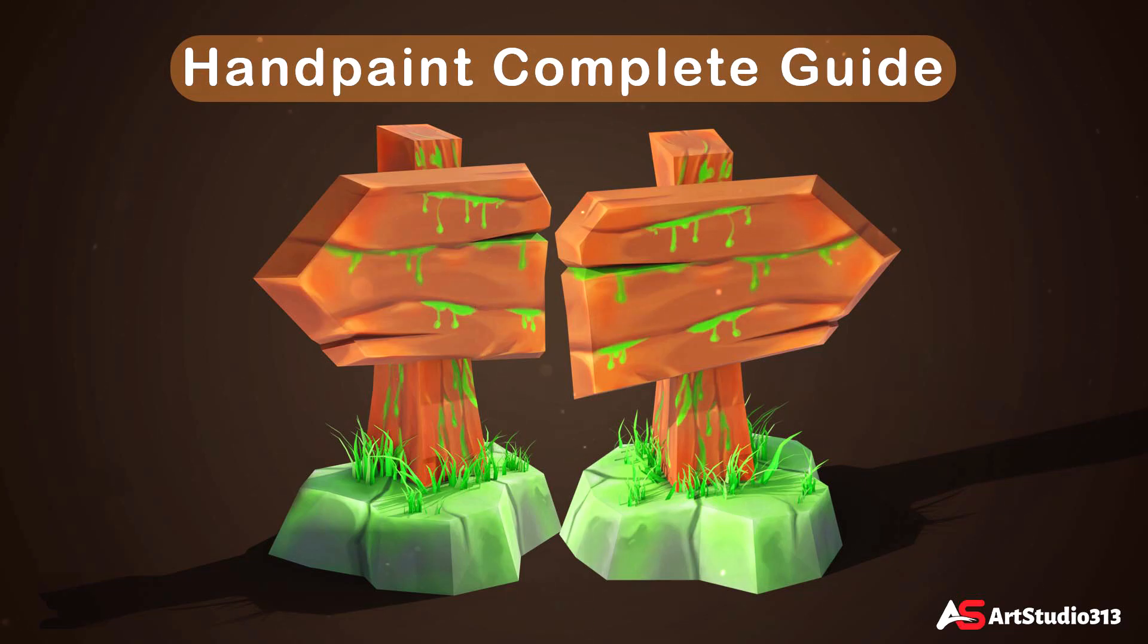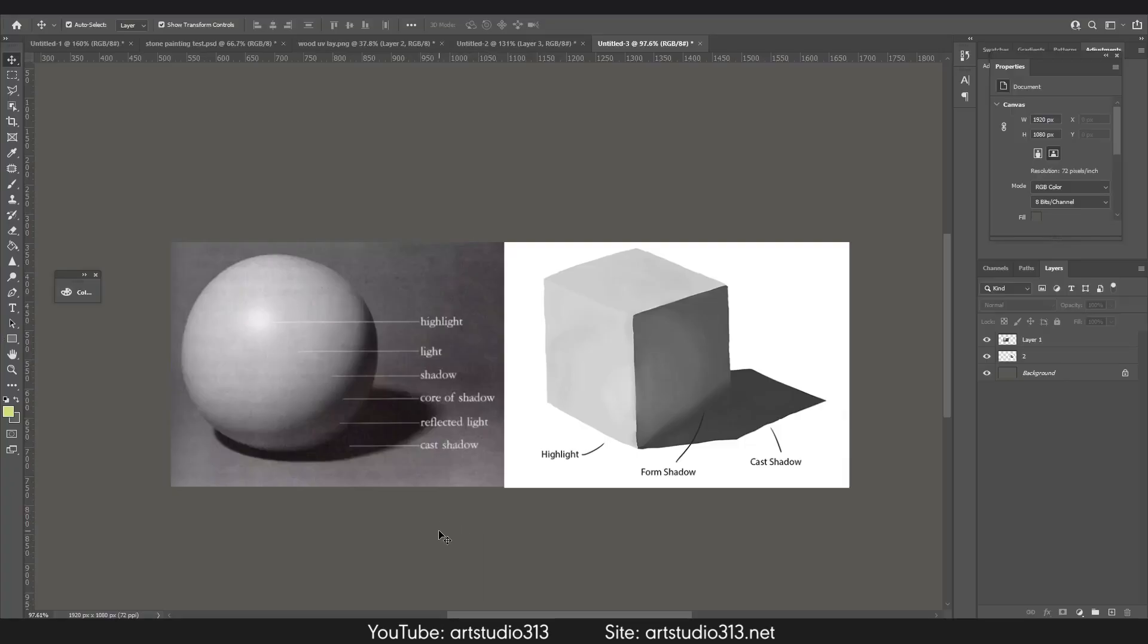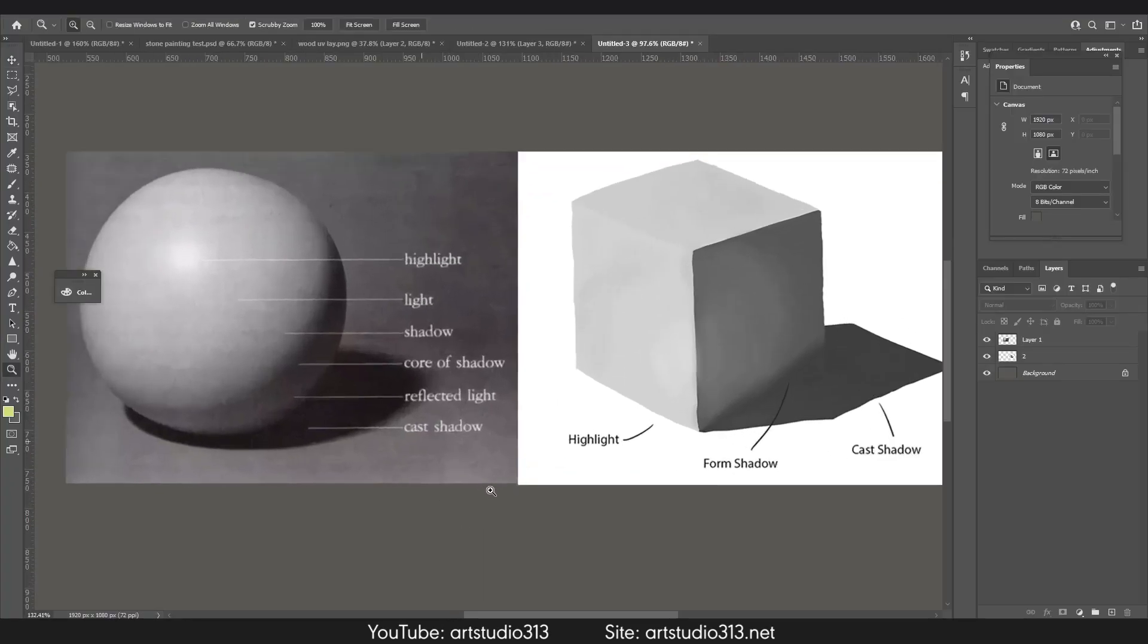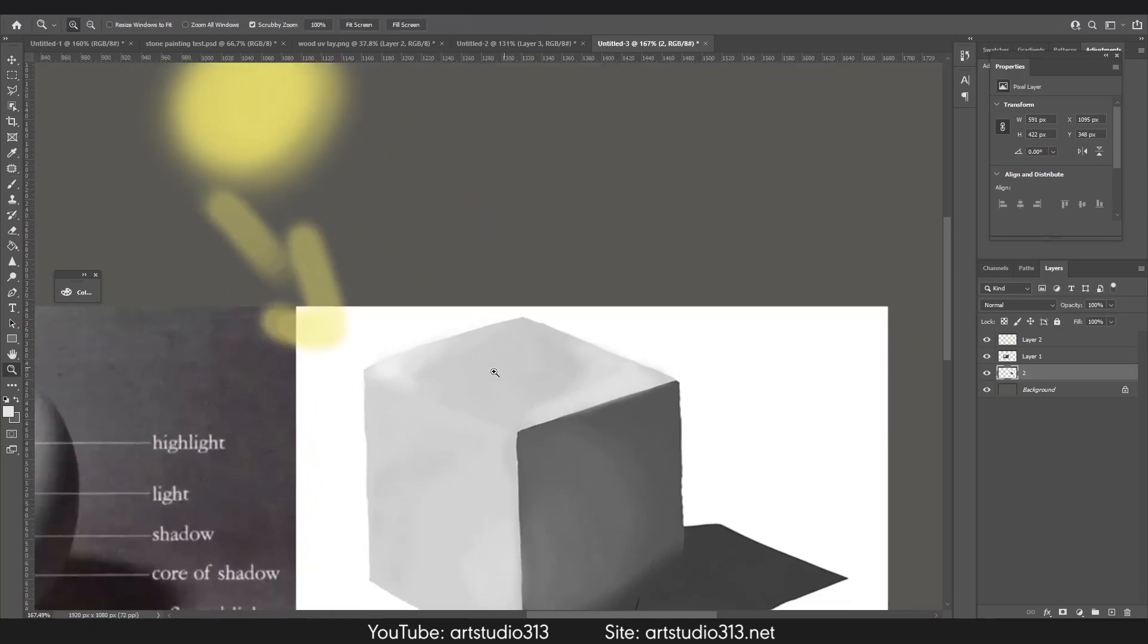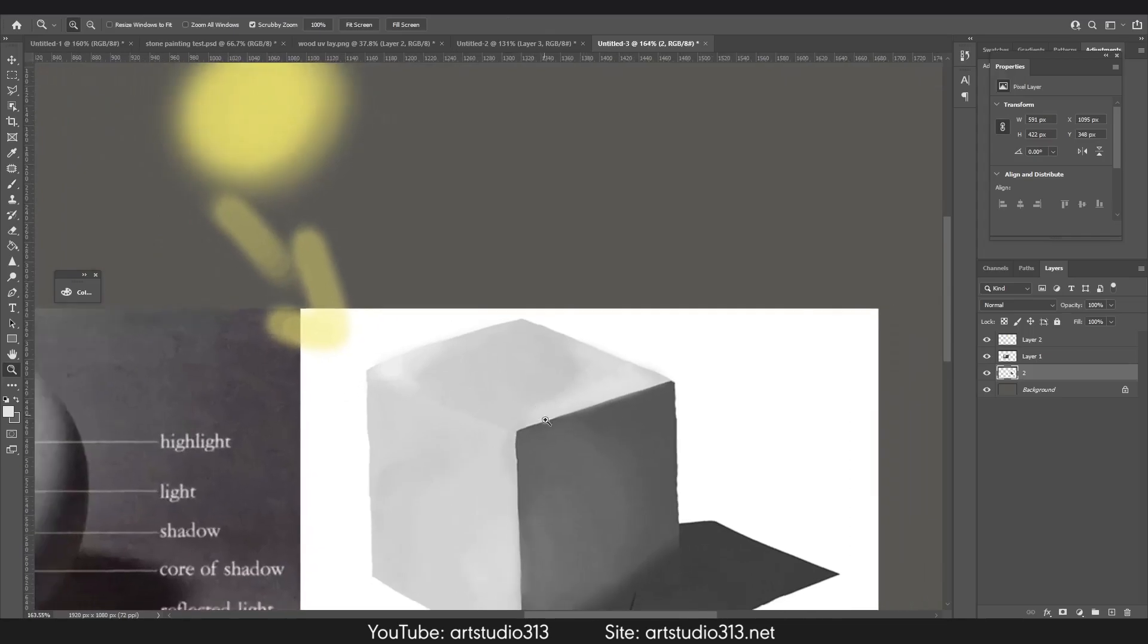This course will take you through the fundamentals of hand painting textures step by step. You will learn how to paint stunning artistic textures using a combination of both Blender and Photoshop.